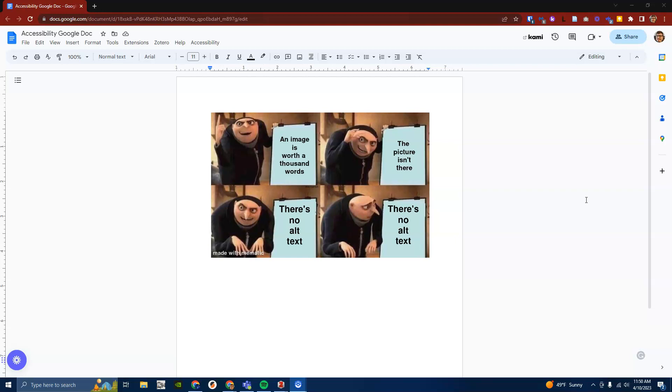In this tutorial we will go over alternative text, also known as alt text, in Google Docs and some tips to help you with your alt text.